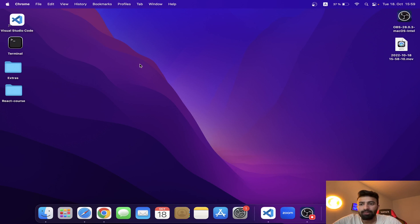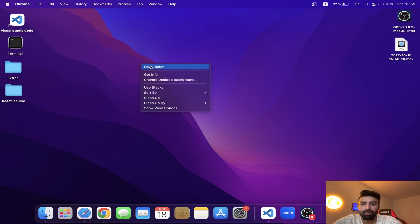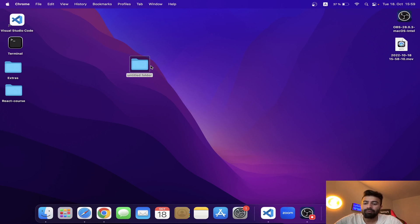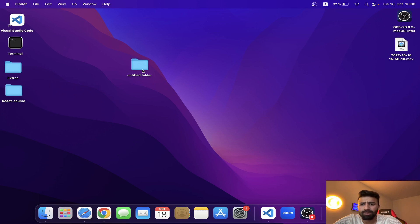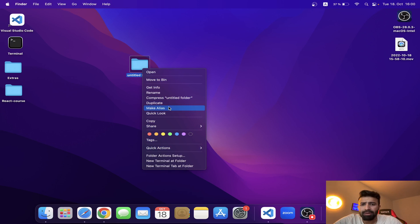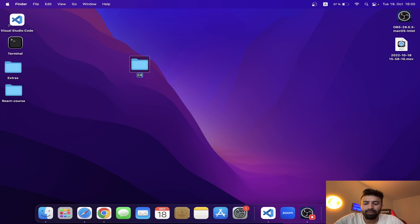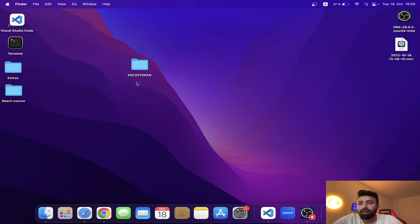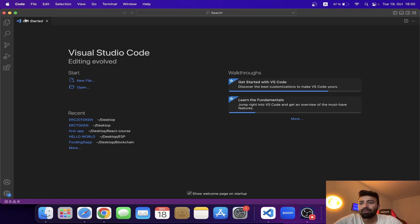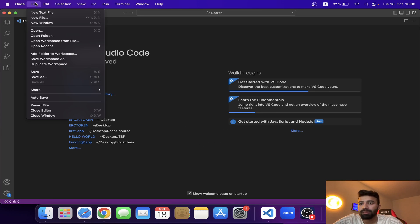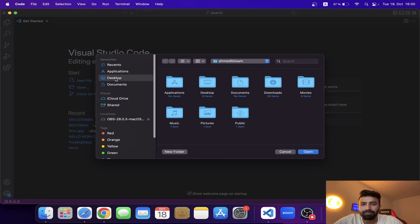Now I'm going back to my desktop and I'm going to create a folder named ERC20Token. Now I'm going to open this folder in my code editor.